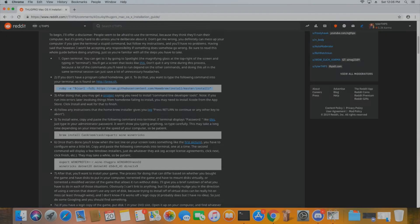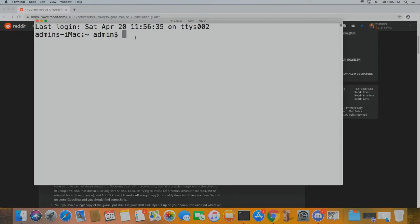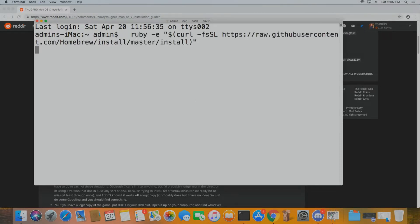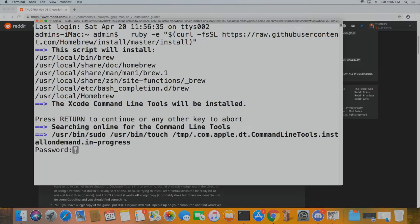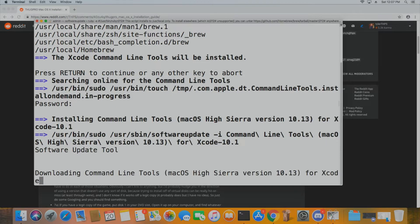First, navigate to the Reddit post that installs a previous version of Thug Pro — you'll still need a couple of things from it, honestly just two lines. Copy that first code block to install Homebrew in your terminal, paste it in given you have admin privileges, hit return and put in your password, and it should start.